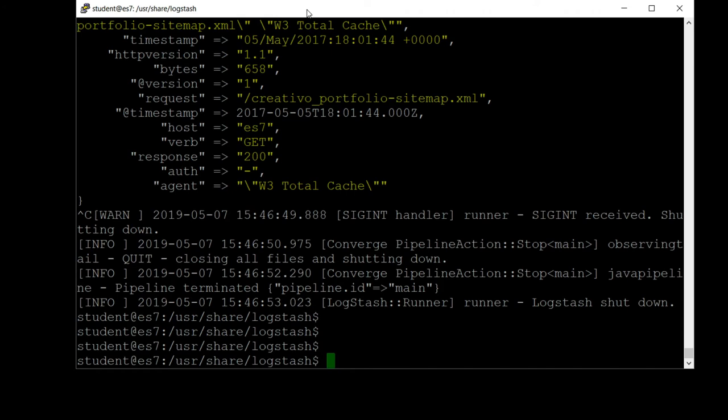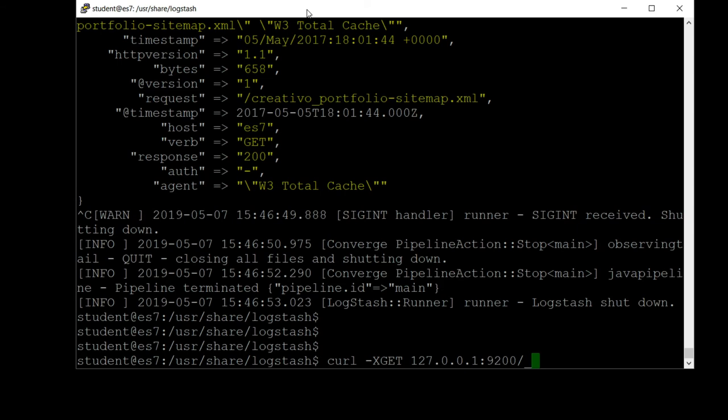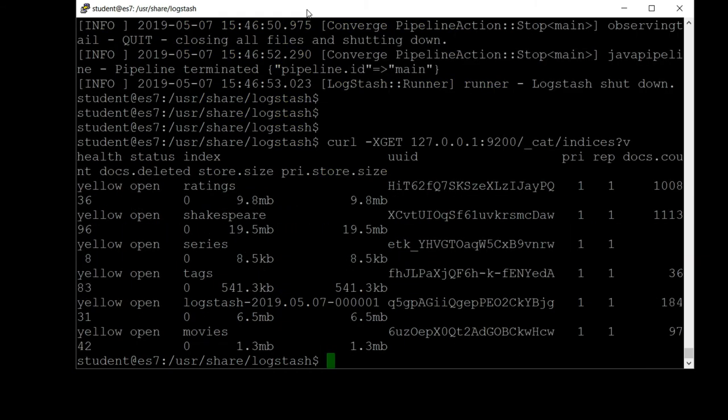Let's go ahead and see what we got in our Elasticsearch index now. Let's start by getting a list of the indices we have so far, because we need to figure out what name it actually assigned to that index. We didn't specify one, so Logstash made one up for us. To do that, we can say curl -XGET 127.0.0.1:9200/_cat/indices?v for verbose format.